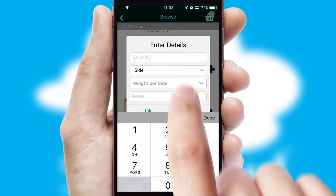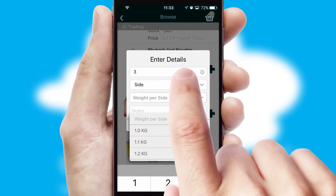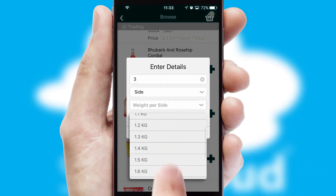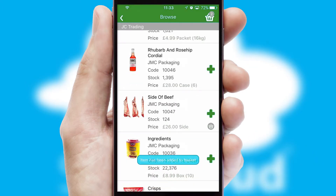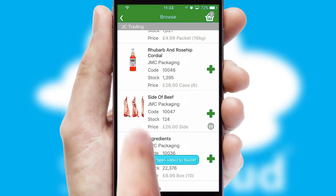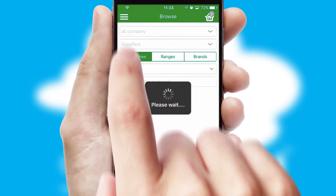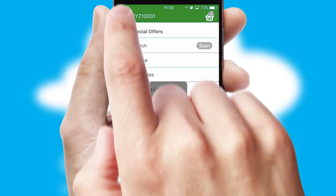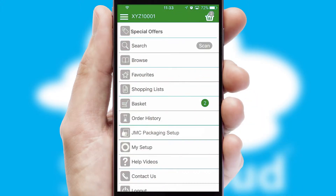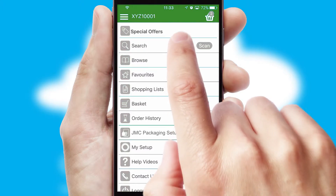SwiftCloud can also deal with multiple product options, including complex configuration rules. You can keep track of how many items you have in the basket with the icon at the top right of the page.